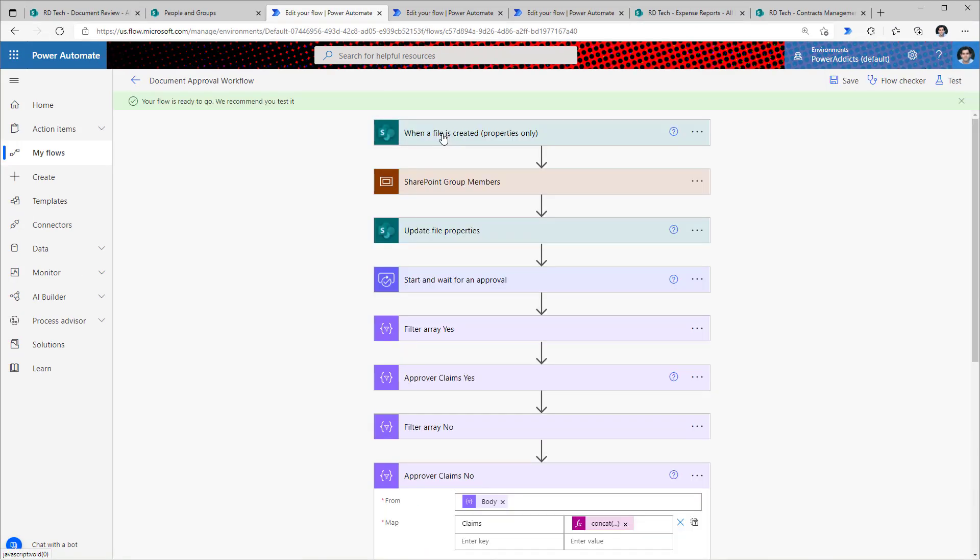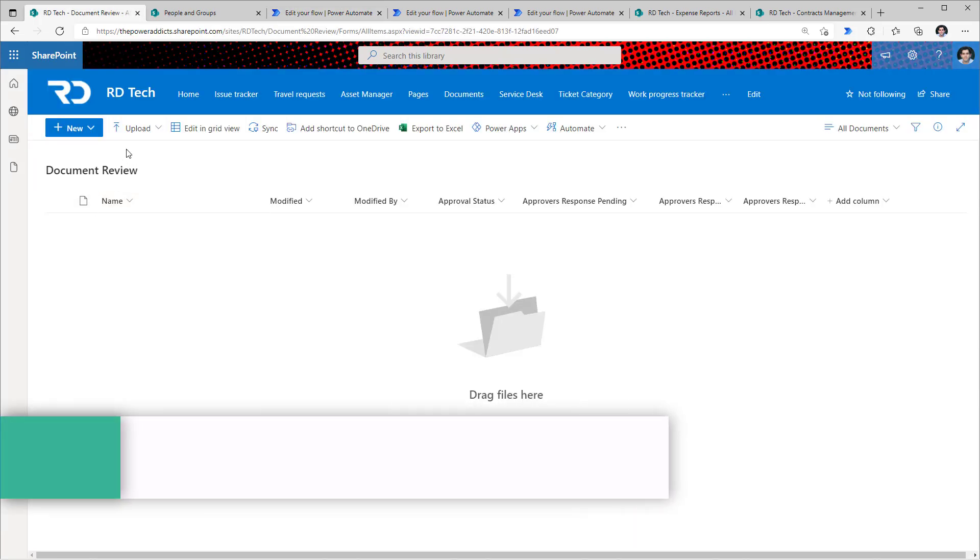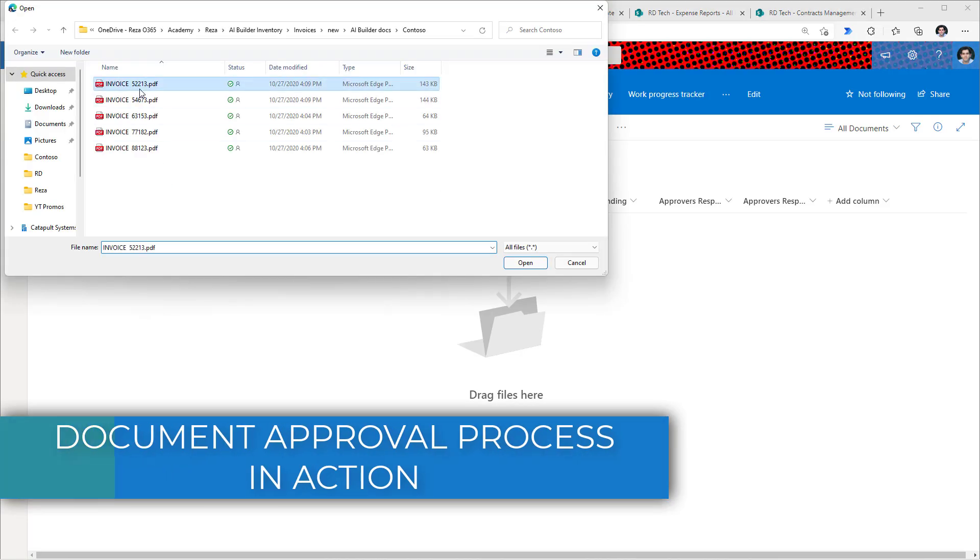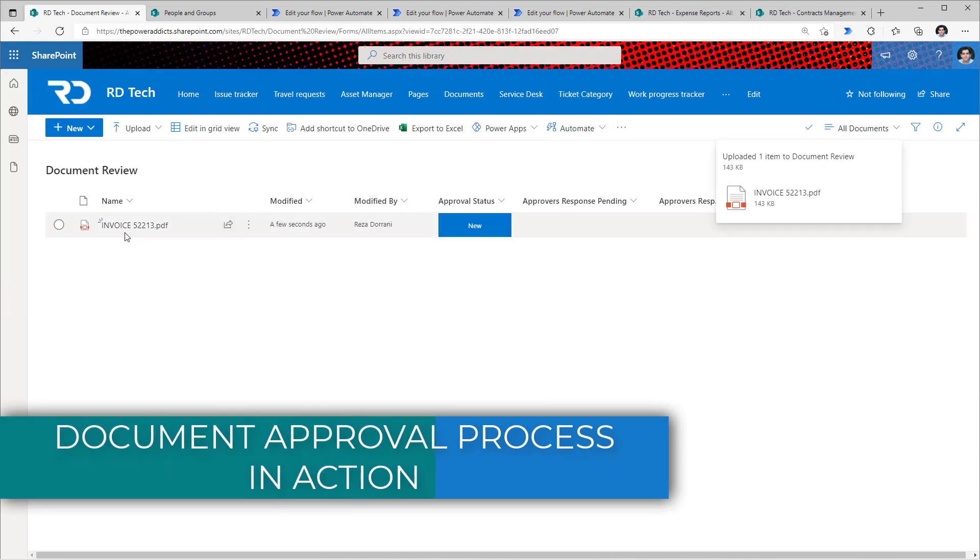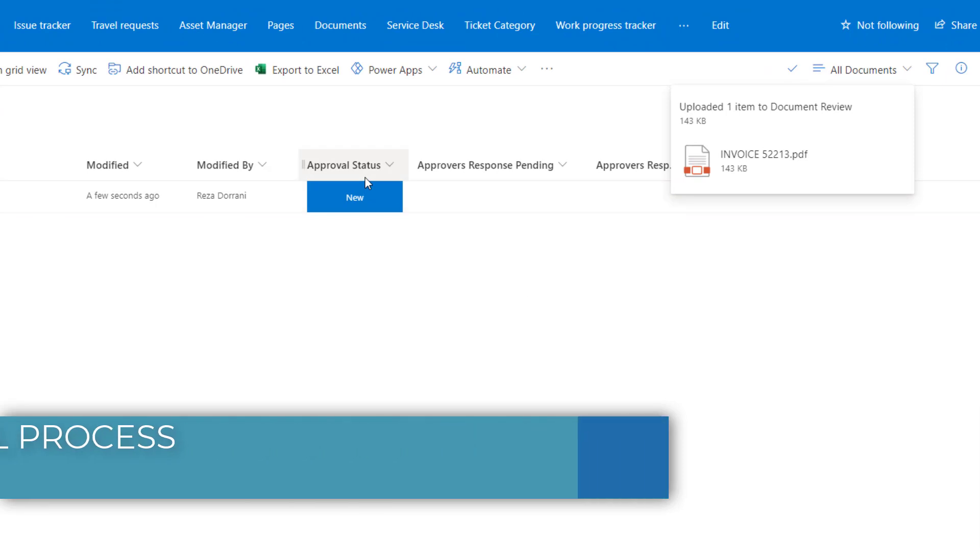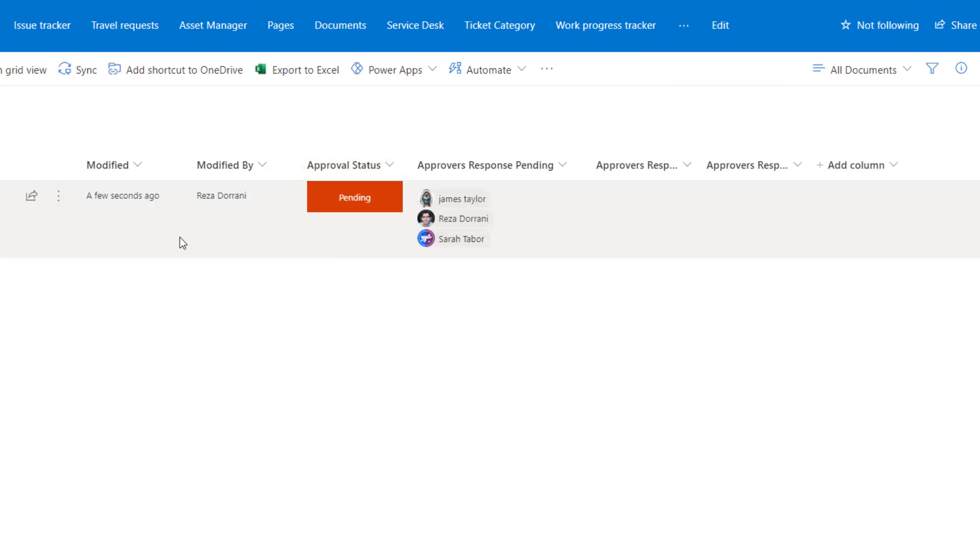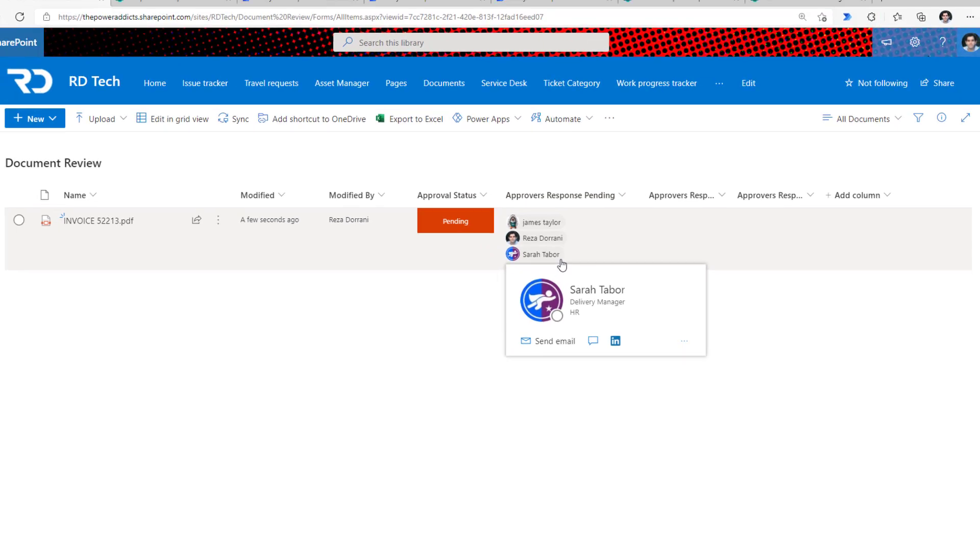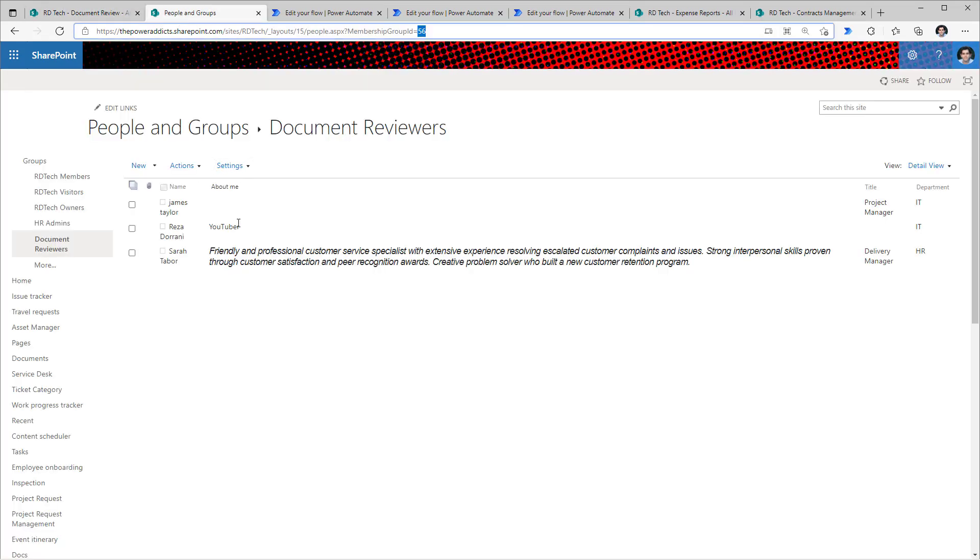The flow is listening to any new file that is created in the document library. Let's upload a file. Document is uploaded. The approval status by default is new. Once the approval workflow process begins, we can see how the approval status has changed to pending. And approvers response pending now shows the three approvers, all of them coming dynamically from the SharePoint group.